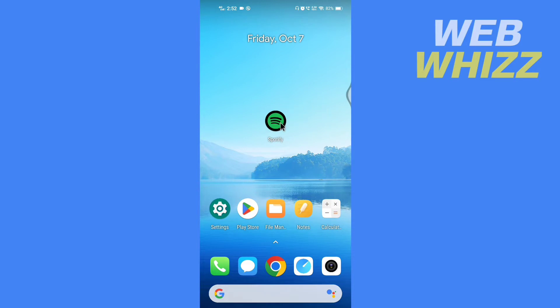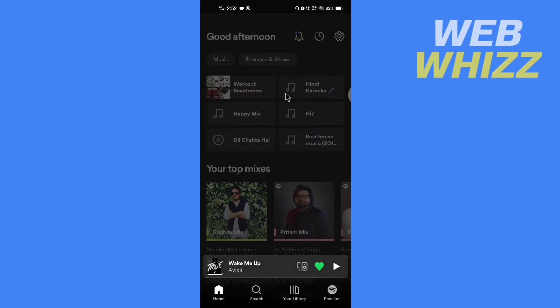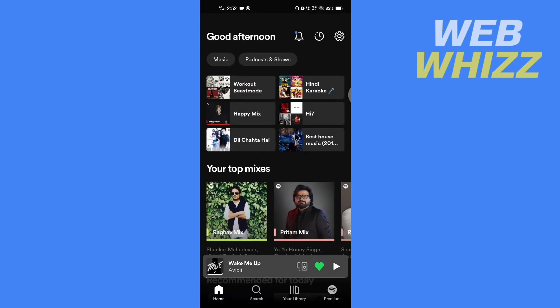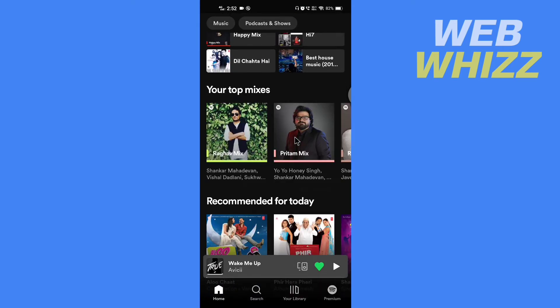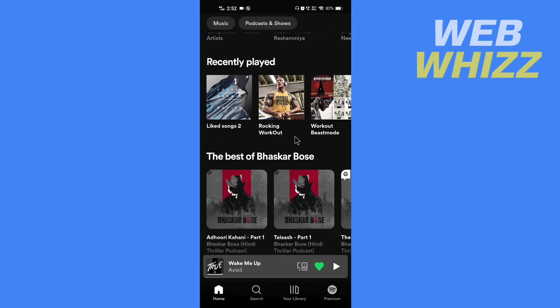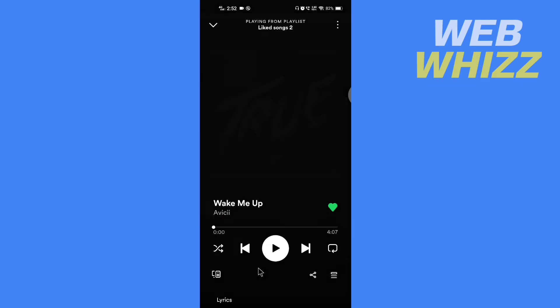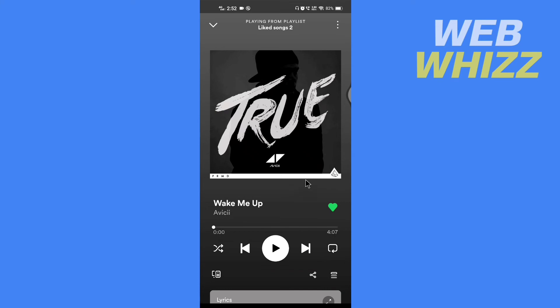So open the app. Open the song which you want to set as your ringtone on your phone. So I'm gonna open the song and now tap on these three dots in the top right corner.